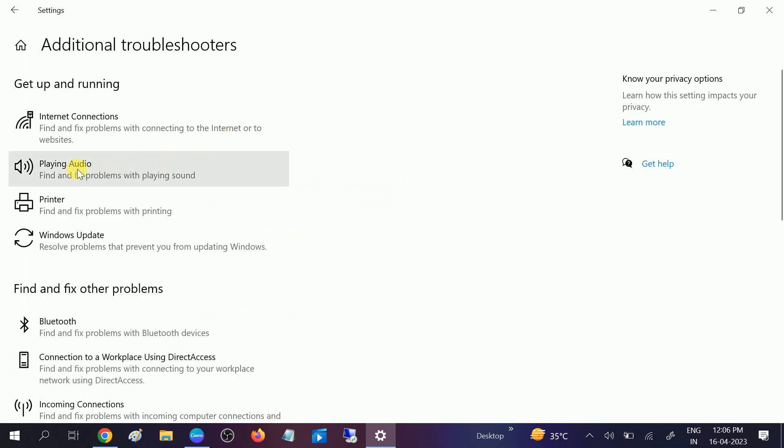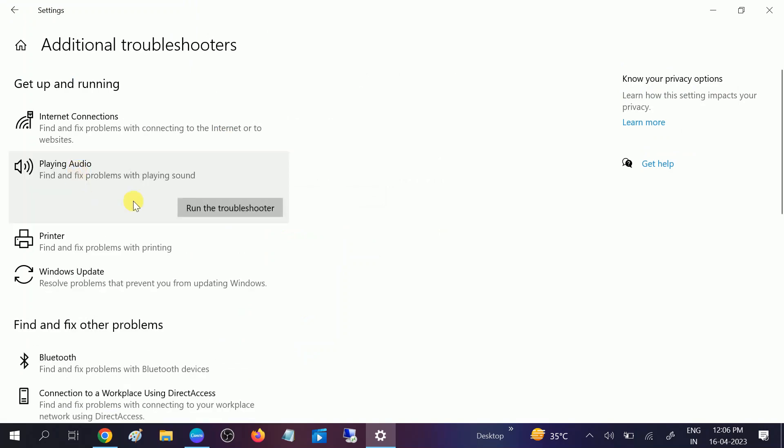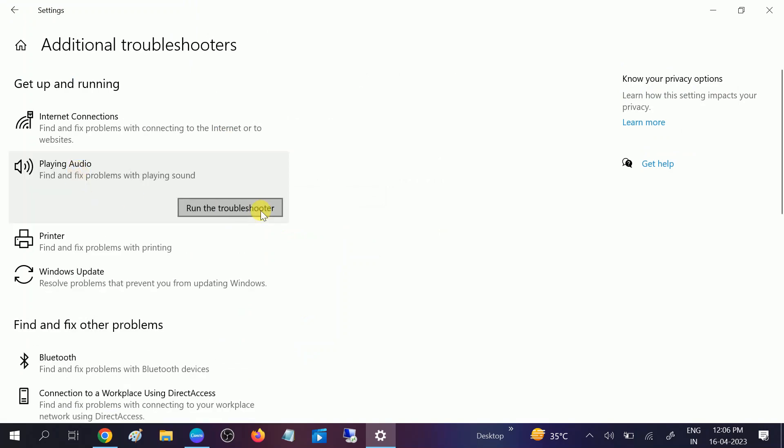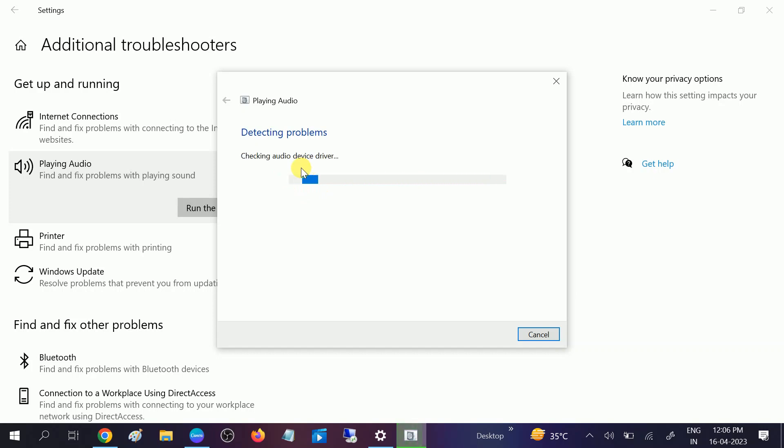playing audio. Click on that and run the troubleshooter. It will automatically detect the problem related to audio and reinstall all the services related to the audio. Now you need to wait. After that you will see the options